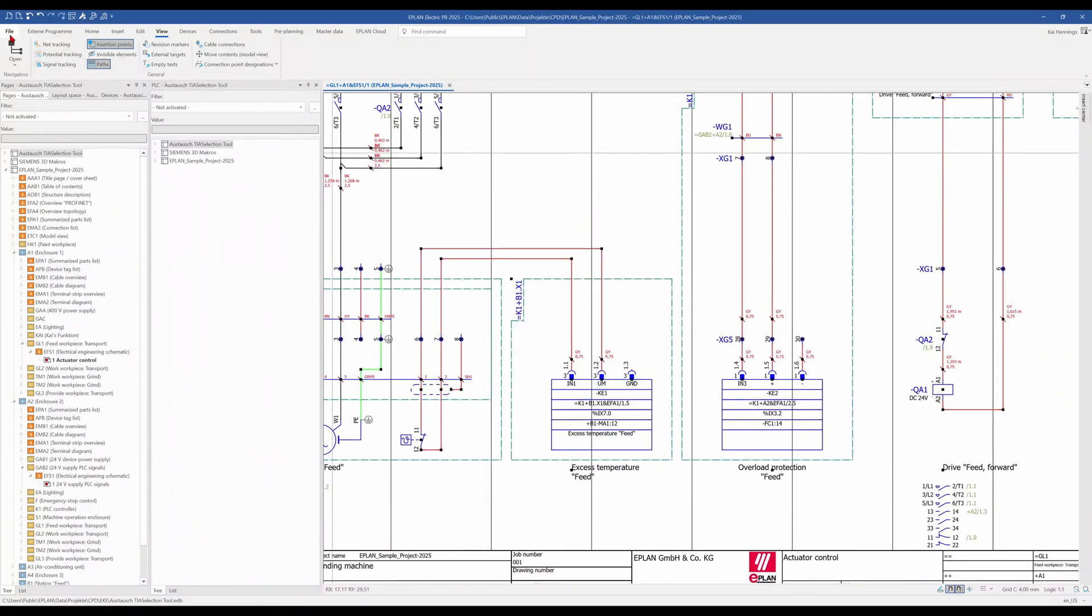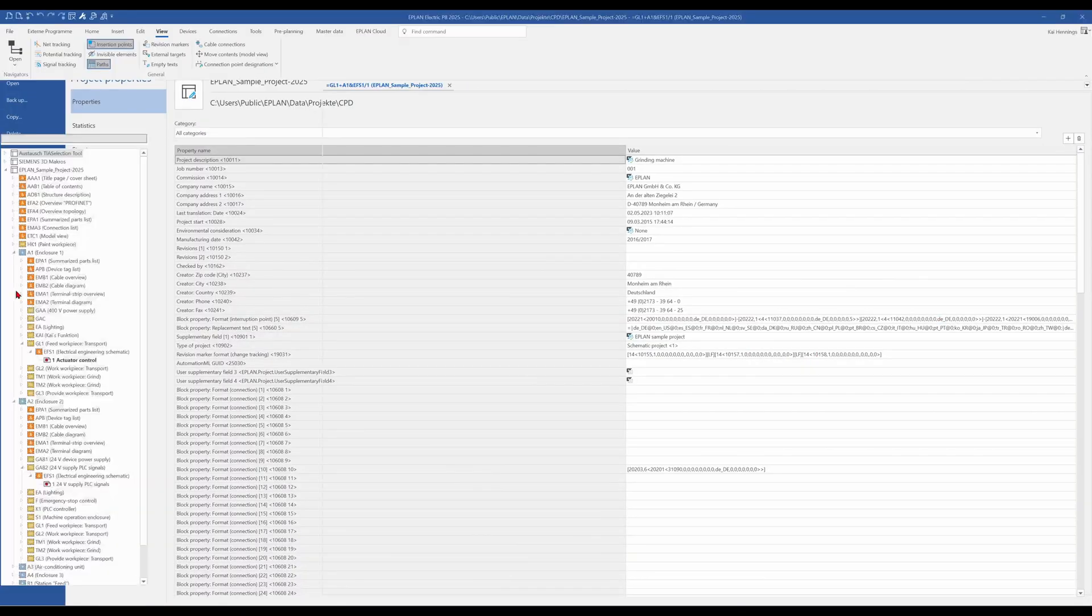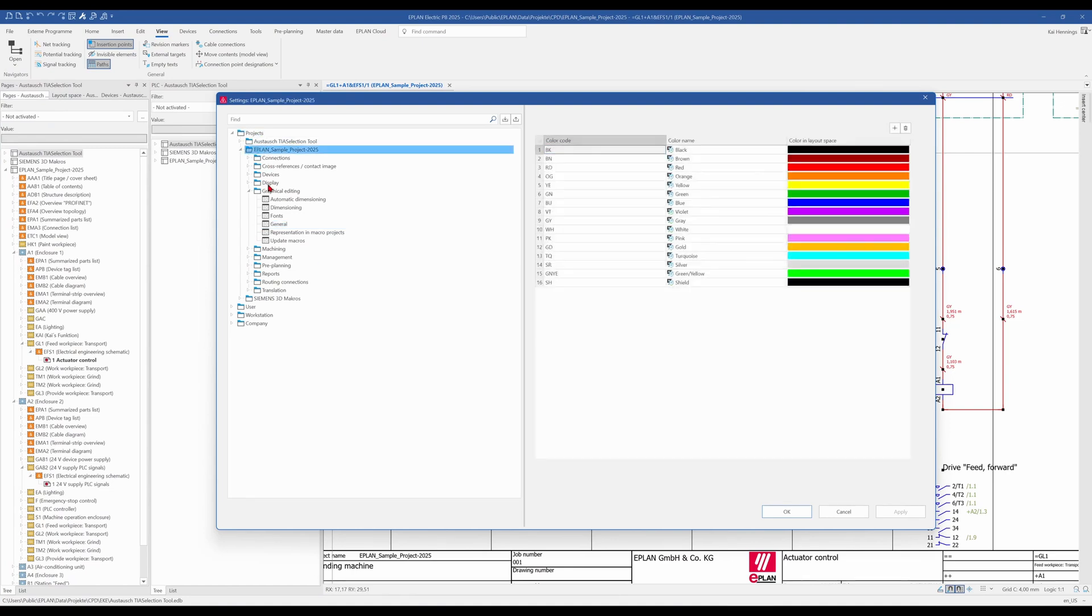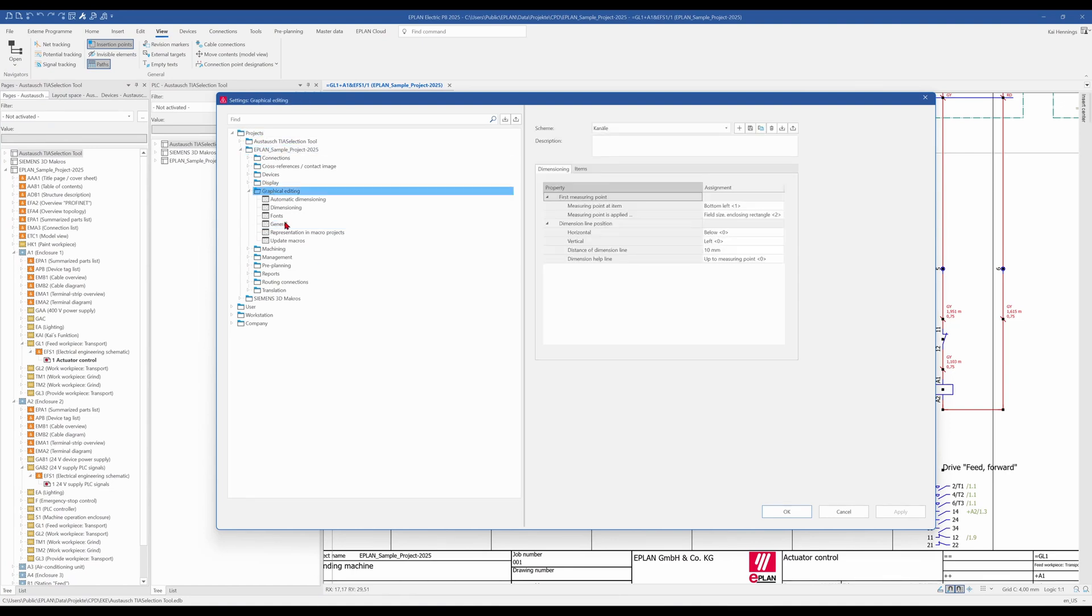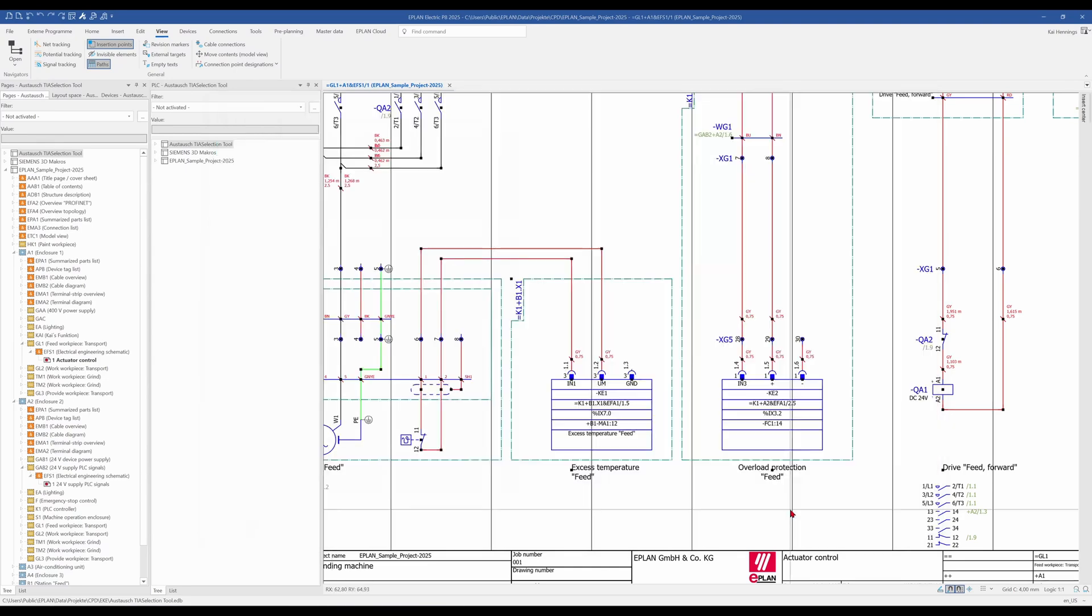So you see that the function text is in the same path as the connection point of the PLC box. And now we go to file and settings and like always in ePlan you have some settings for something. We go to project, our project, graphical editing, under general. And here we set the checkbox for extend path function text on the schematic path. We click apply and OK.